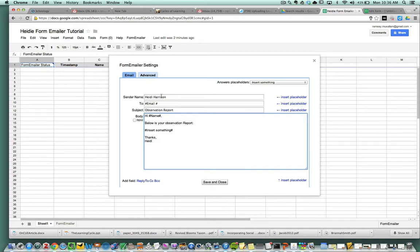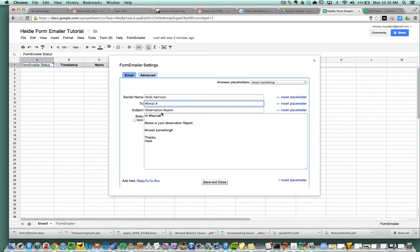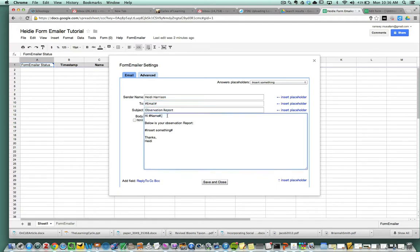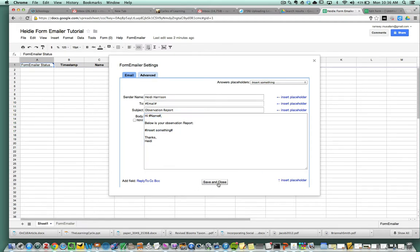What this will do is the sender will get an email from Heidi Harrison. The person that will get it is the person whose email is whatever email you chose. It's going to say observation report. It's going to say hi, whoever's name filled out that column. And then whatever is in the observation report is going to go there. I press save.